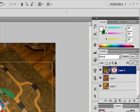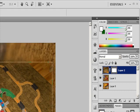A red X appears over the mask thumbnail in the Layers panel when the mask is disabled, and the layer's content appears without masking effects.